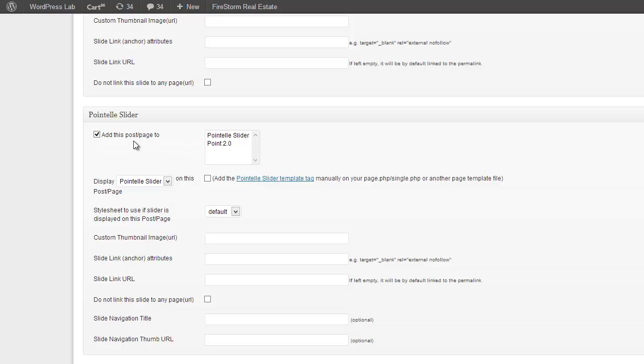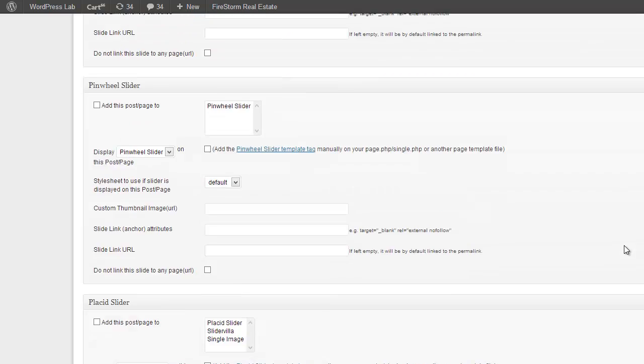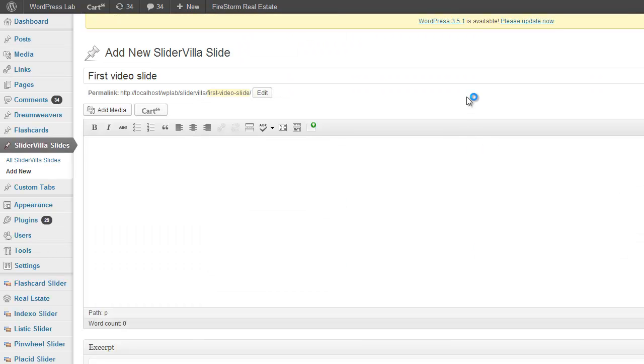Check on this box and select the slider from here. Publish it.